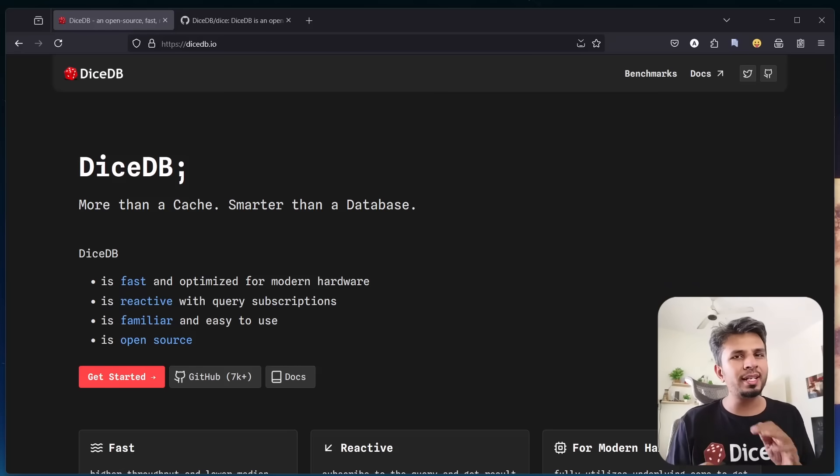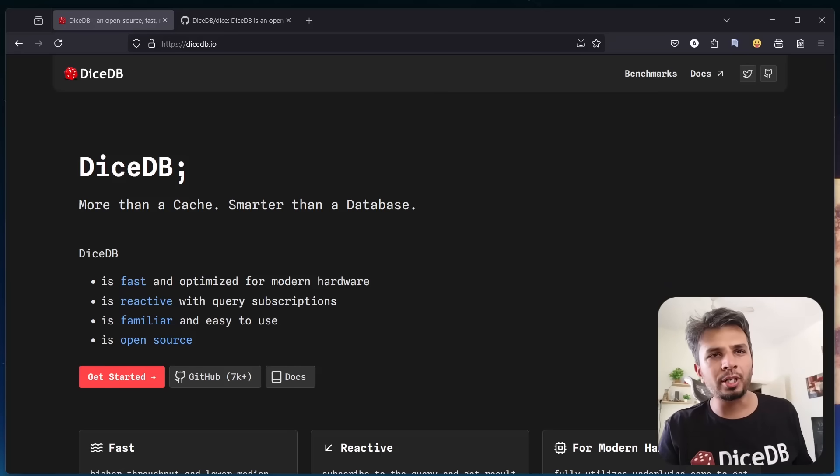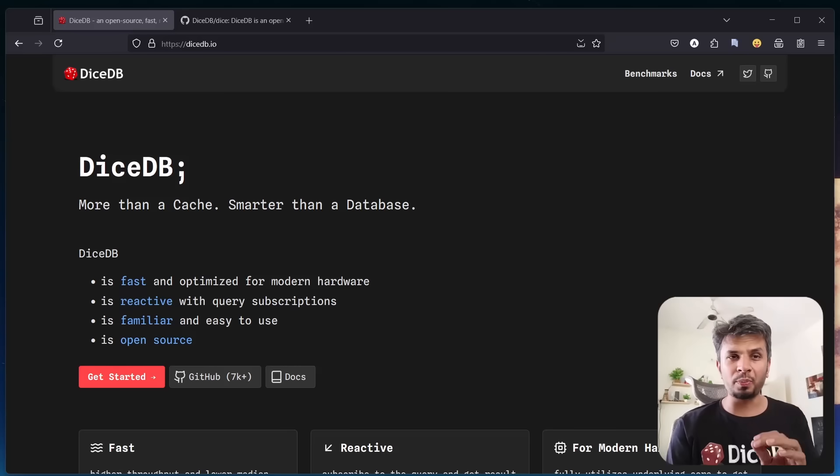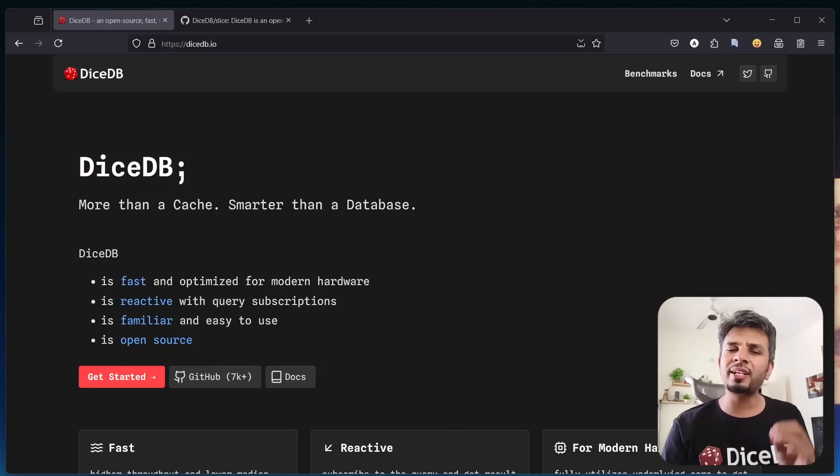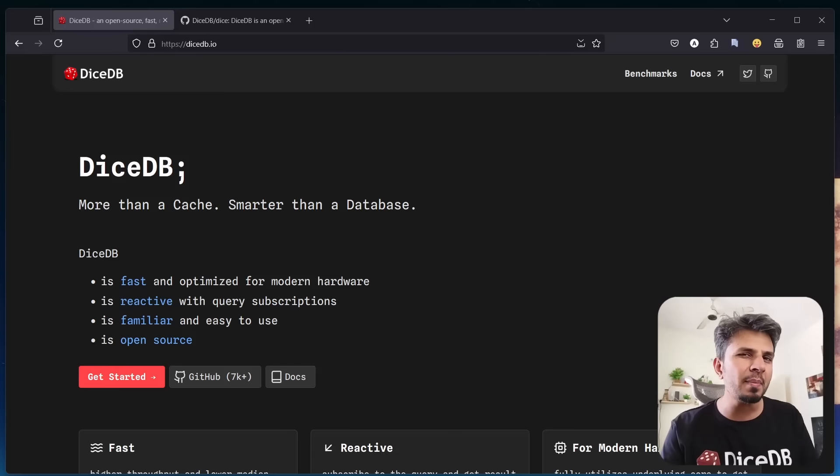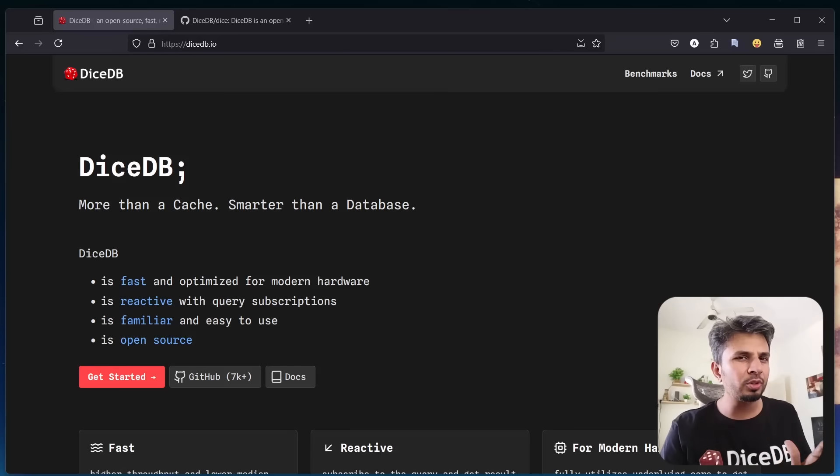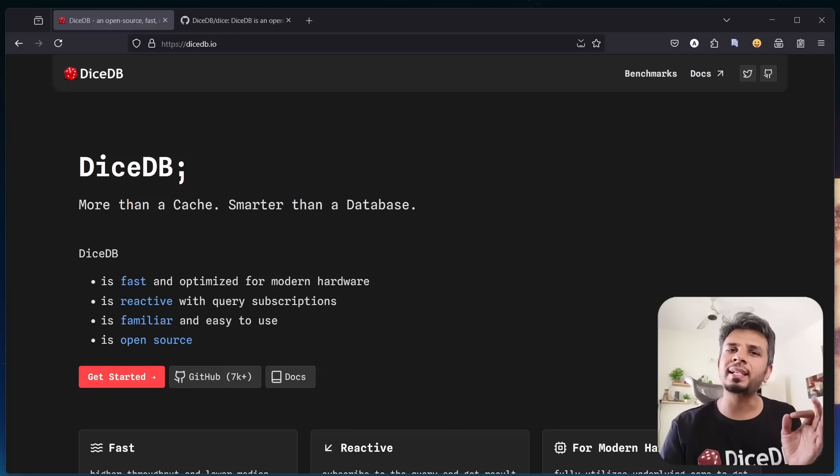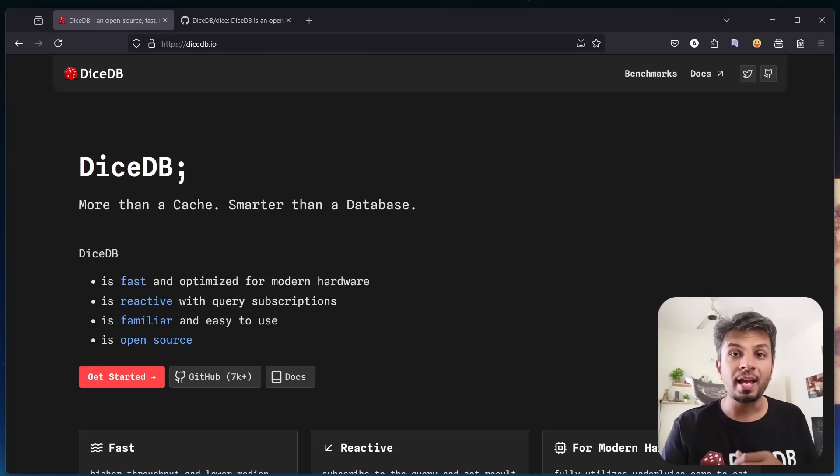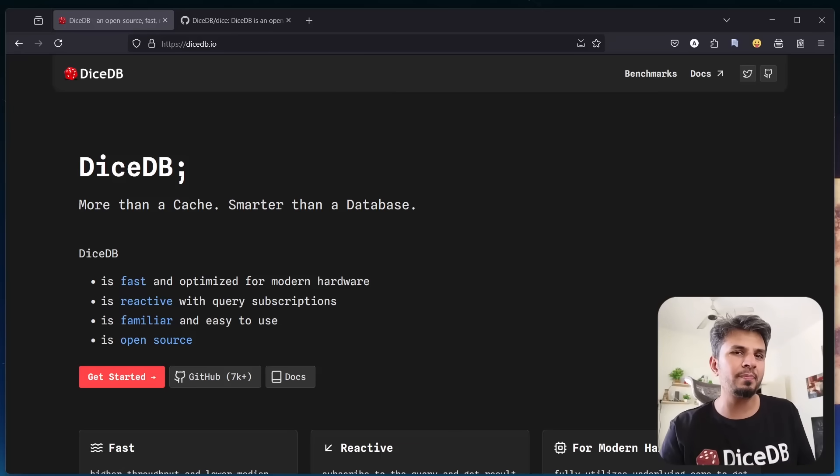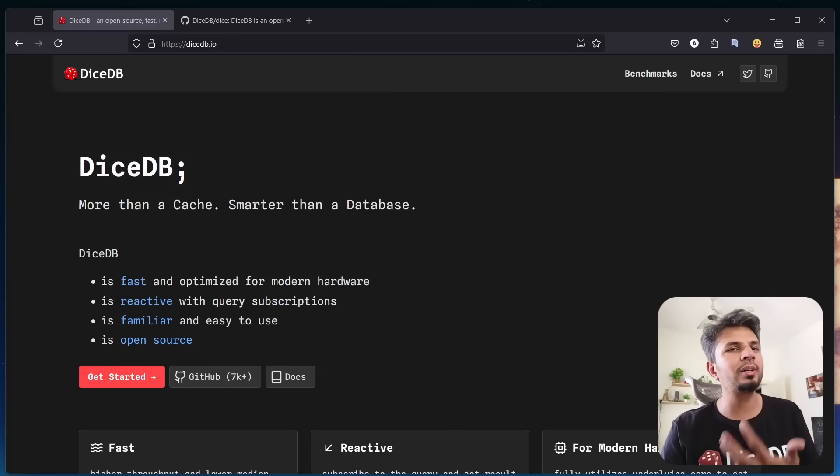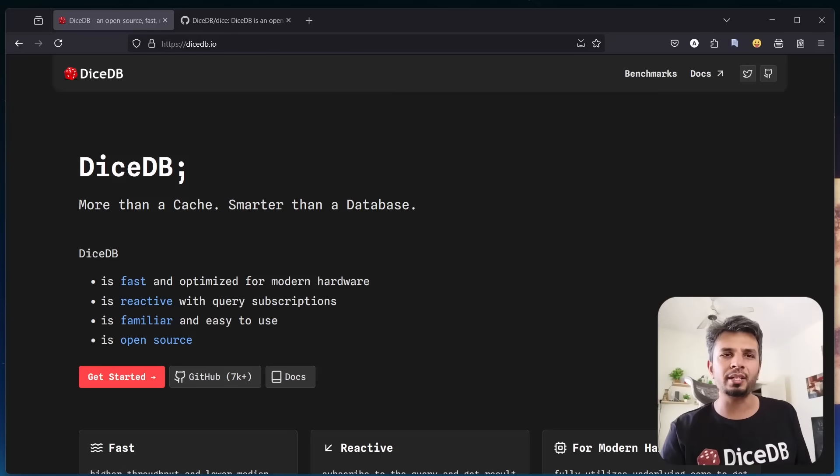Introducing DiceDB 1.0, an open source, fast, reactive, in-memory database optimized for modern hardware. Today, I'd love to share what makes DiceDB special and how it can help you build better low latency applications.